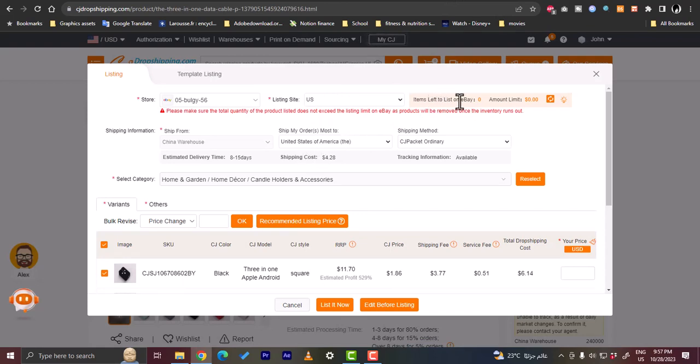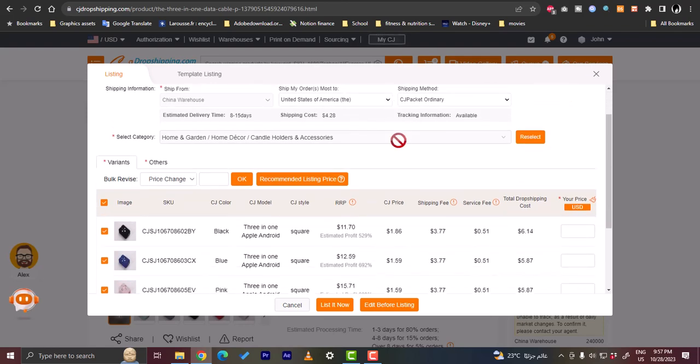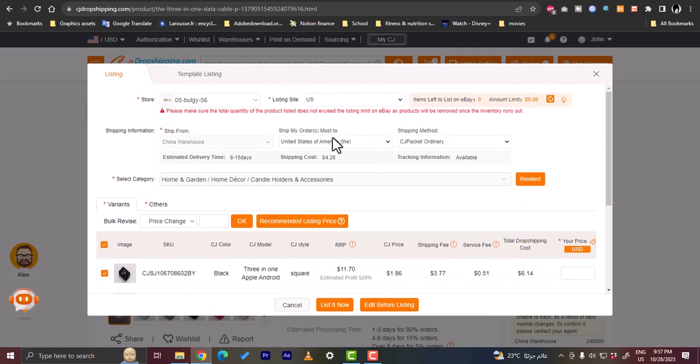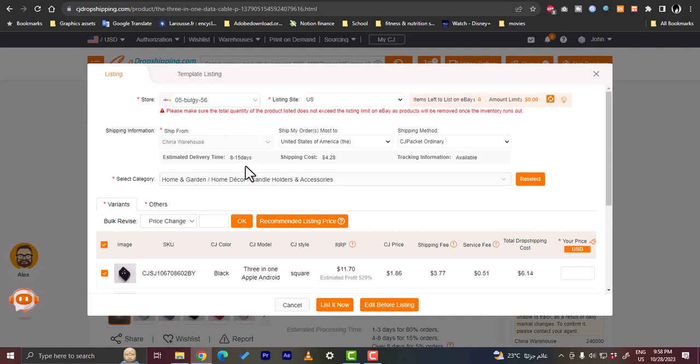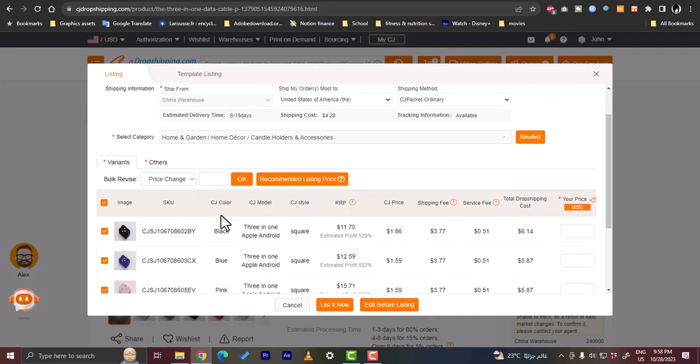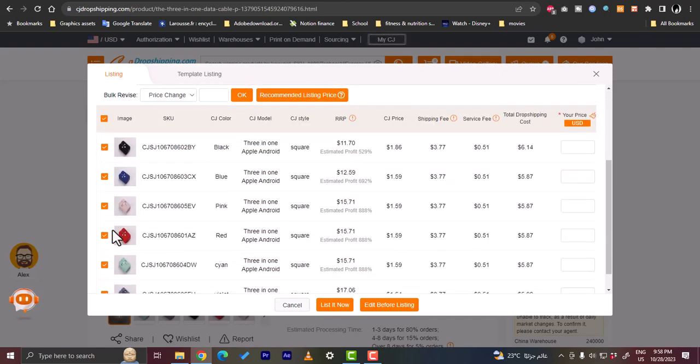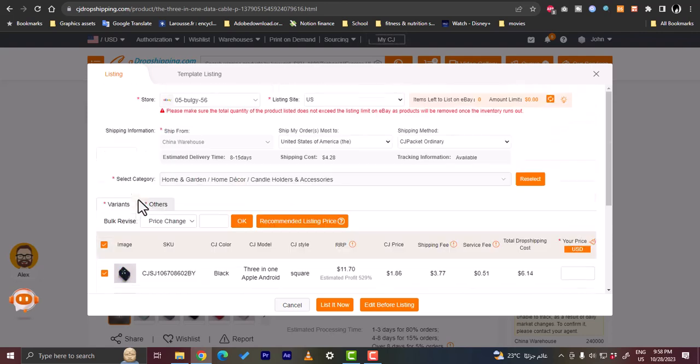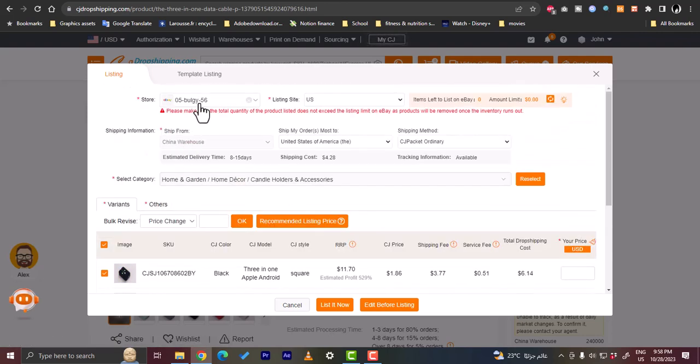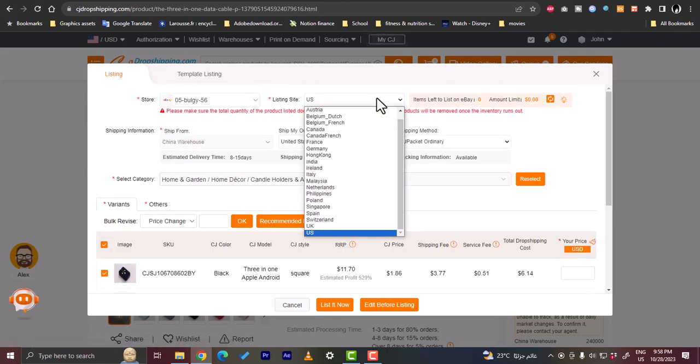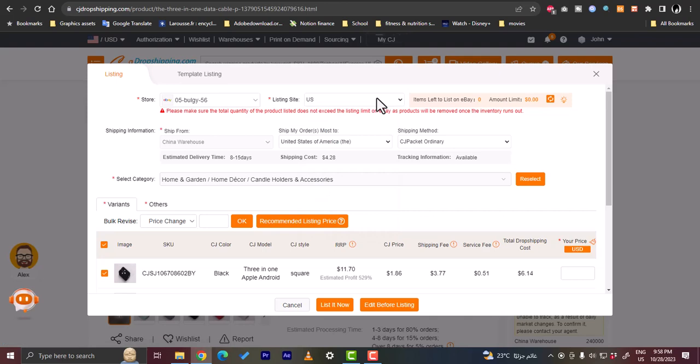Let's go back here. The items left to list on eBay are zero and the available limit is zero. Here you can see the inventory and make sure you do not exceed the limit. If you don't want to, you can get a paid plan on eBay. Here for the video we can select the variants like the colors, and I list in US.